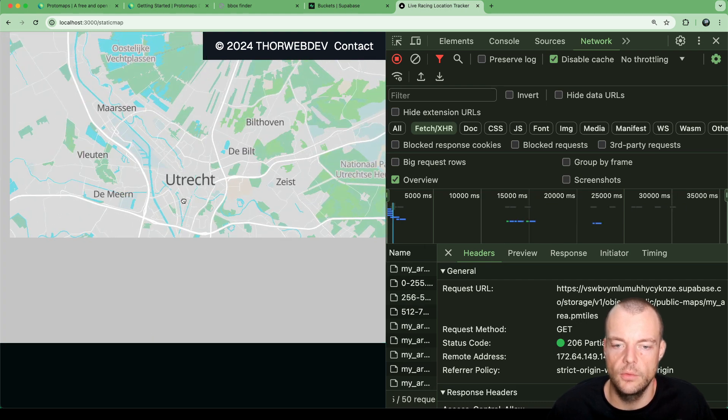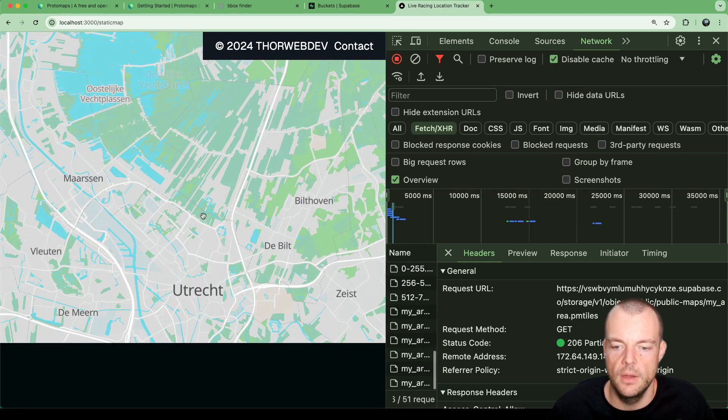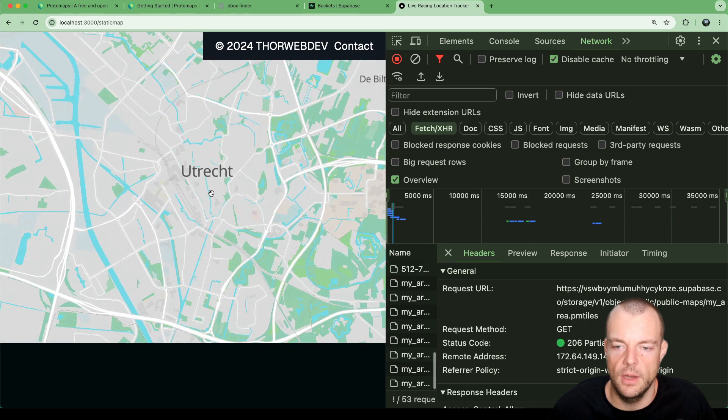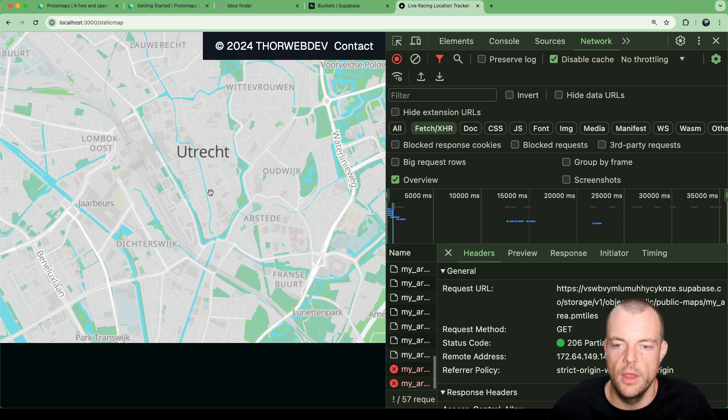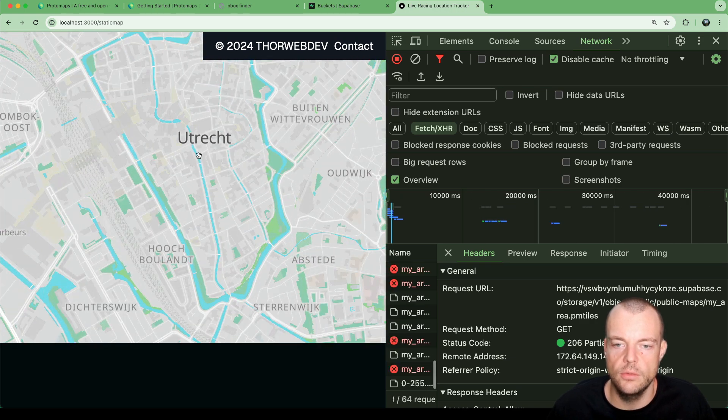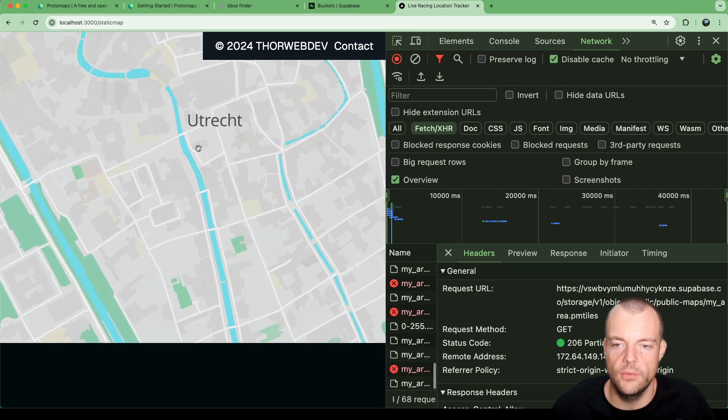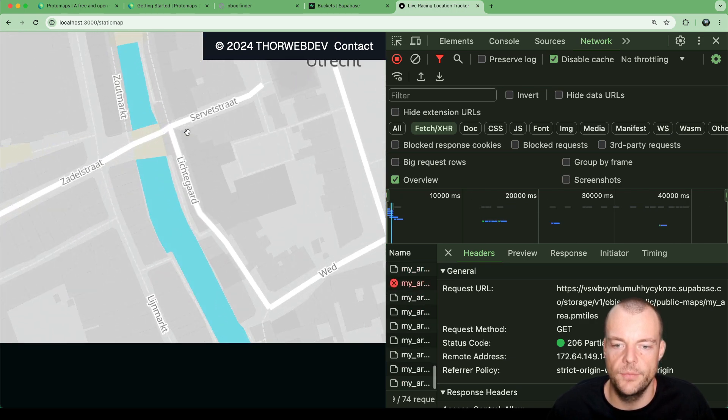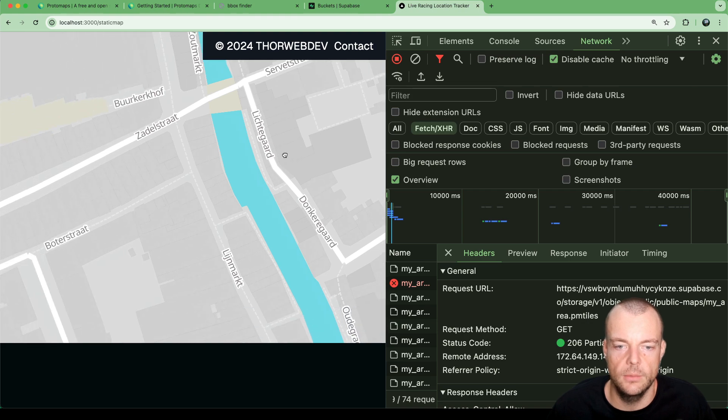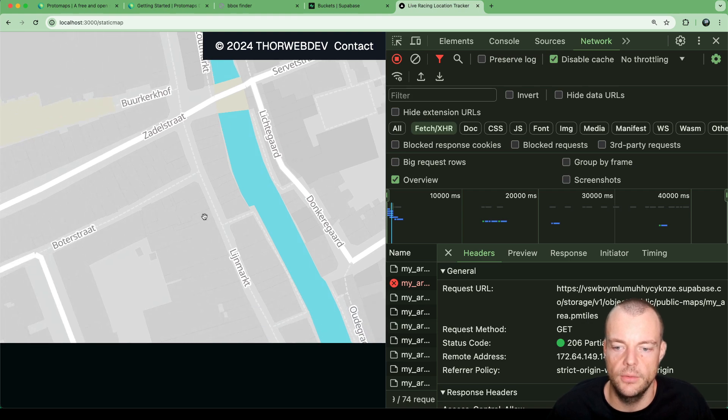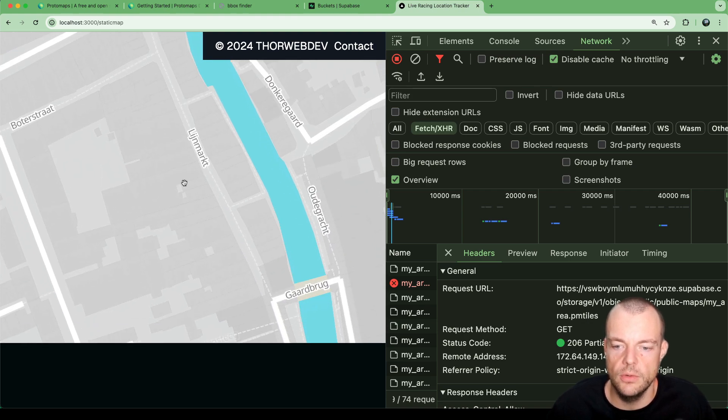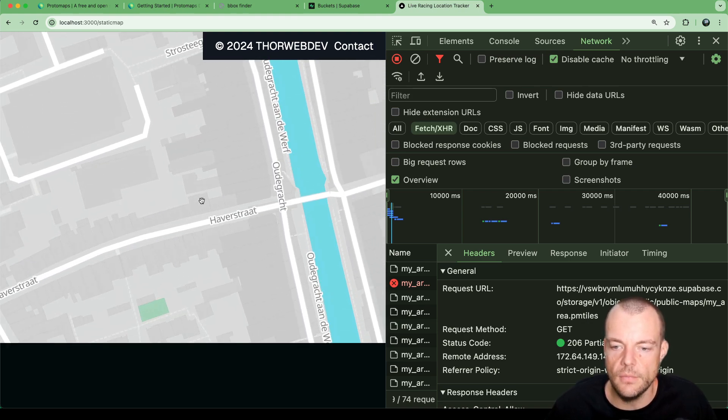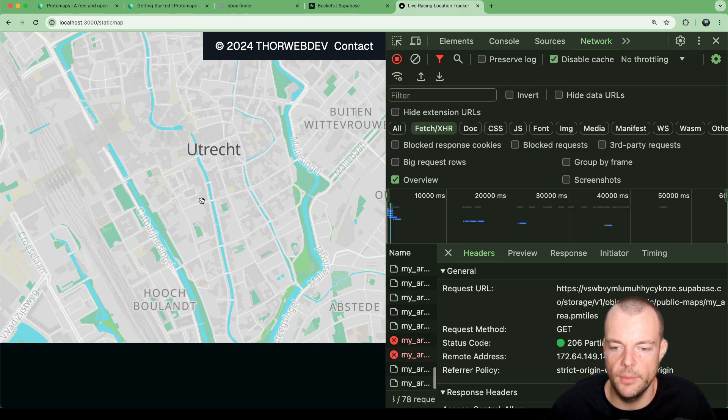As we zoom in here, we then get our cutout. We can go down to all the detail level within Utrecht, where we're getting all the road names and everything on the map.